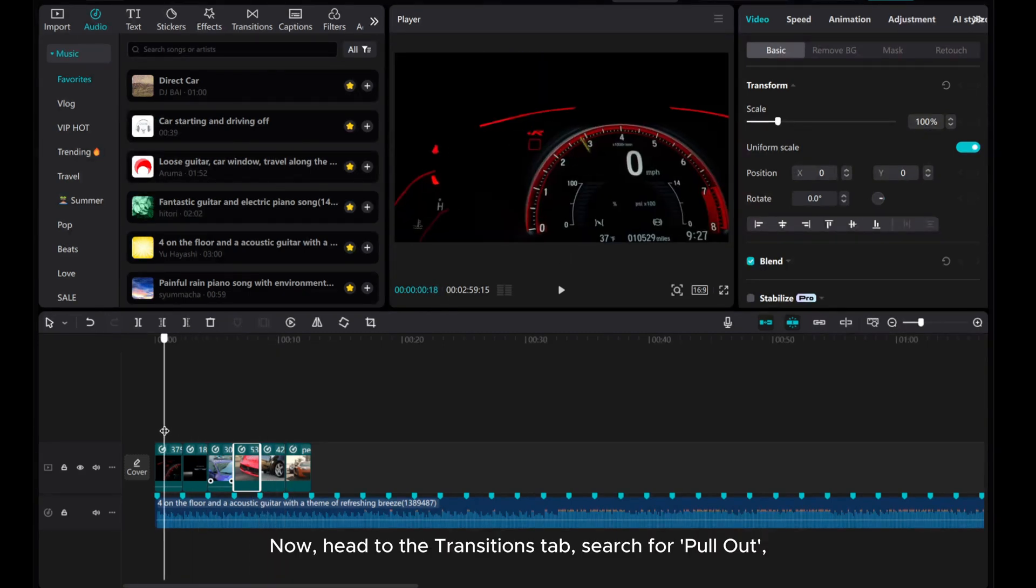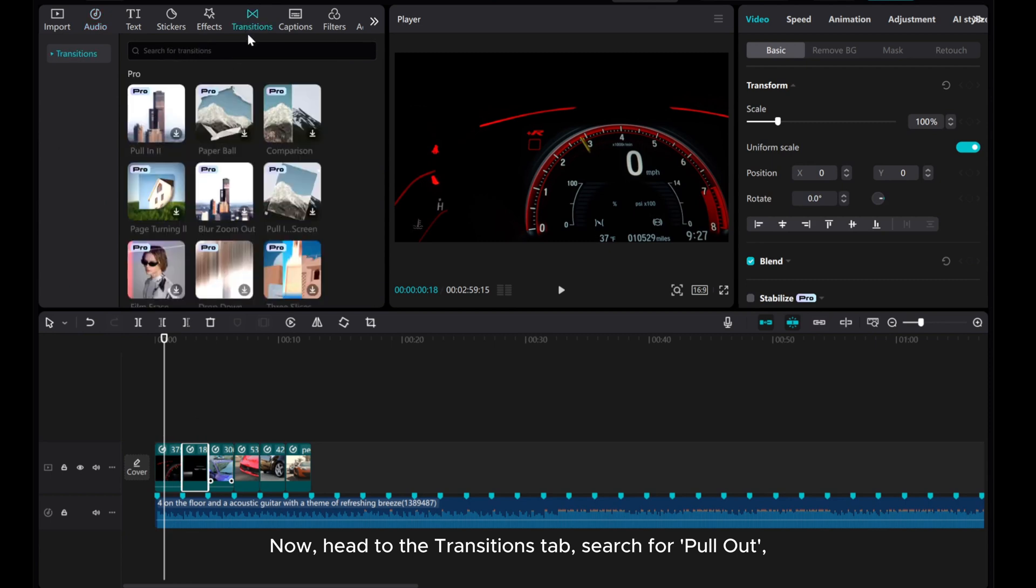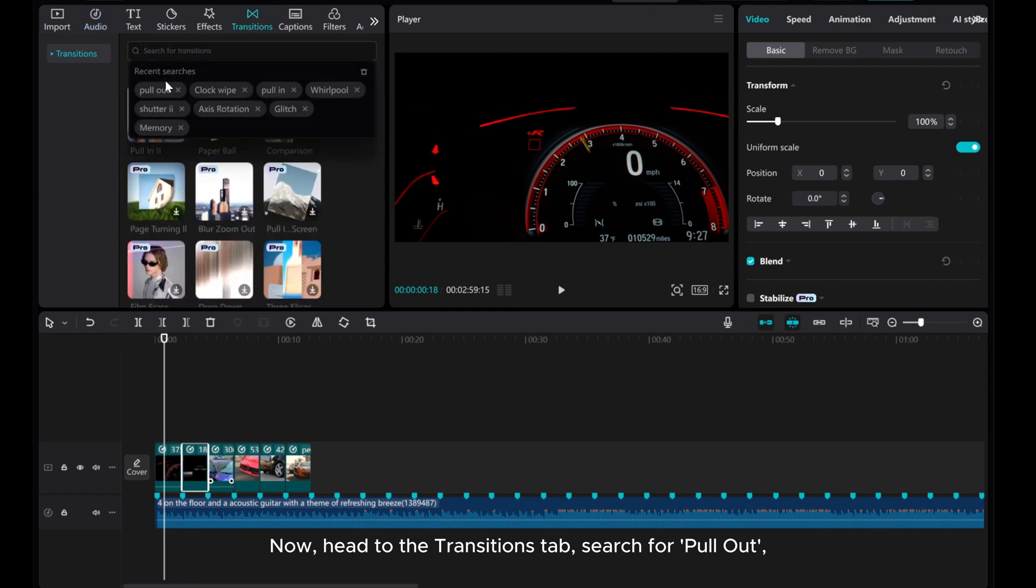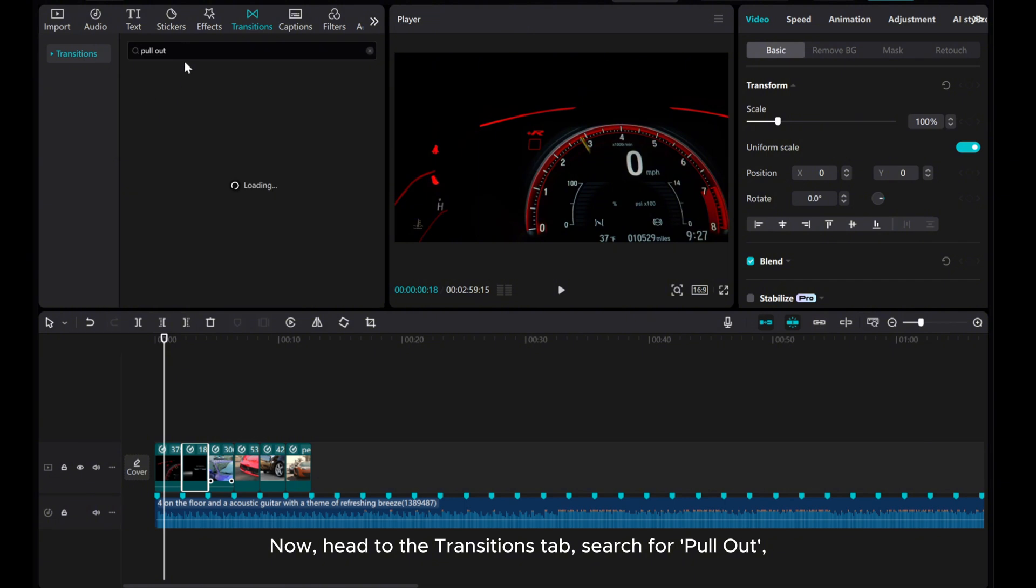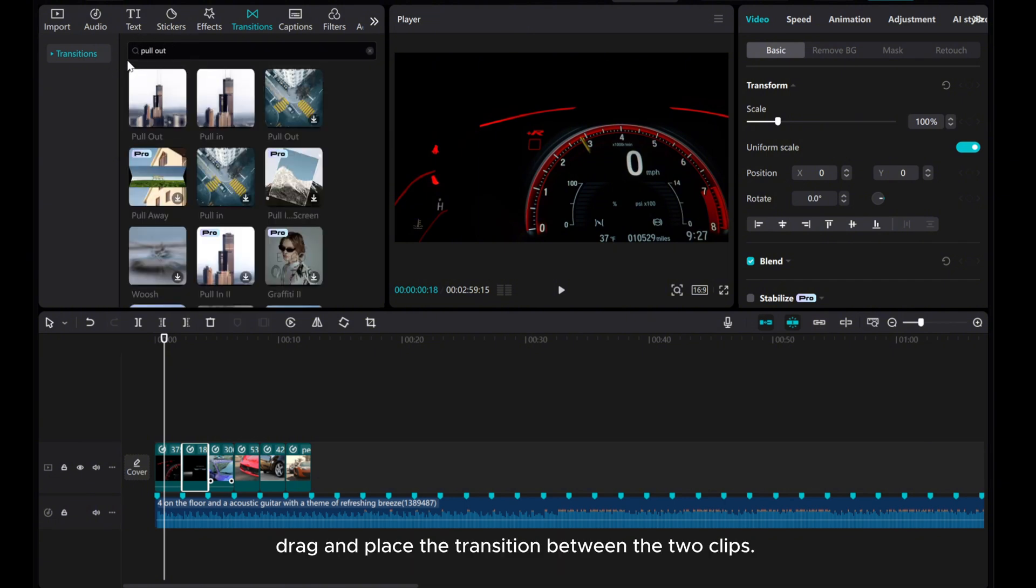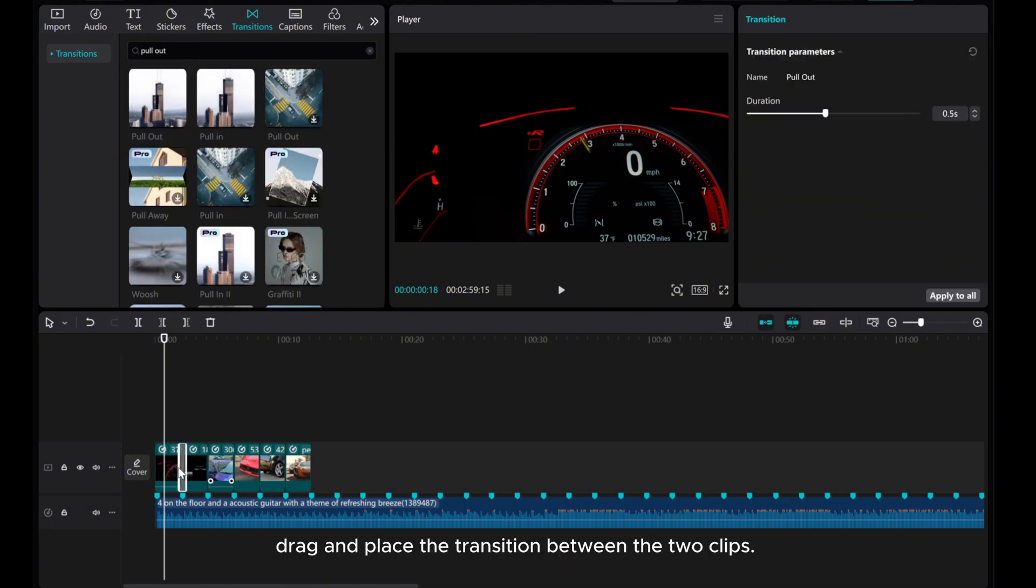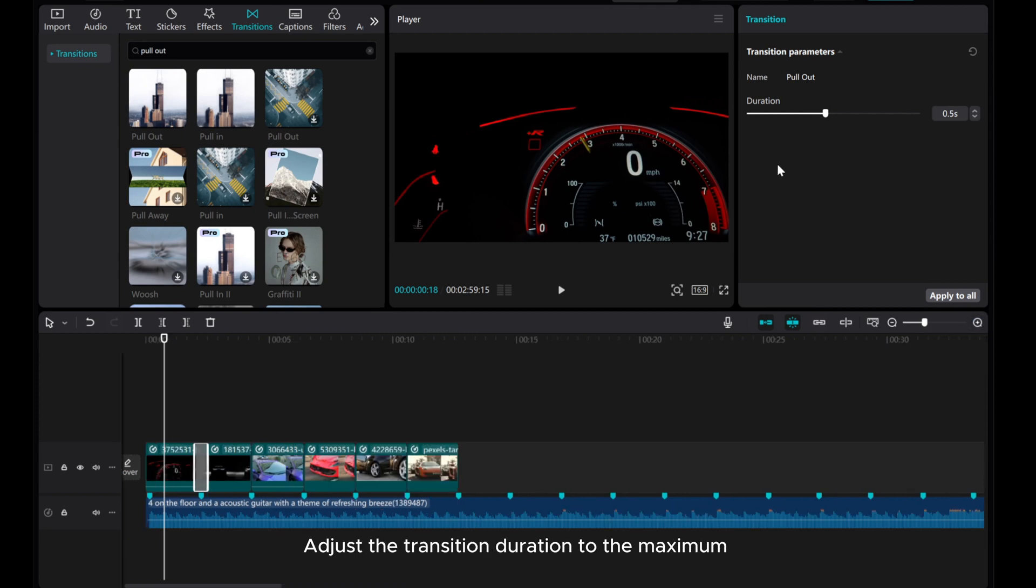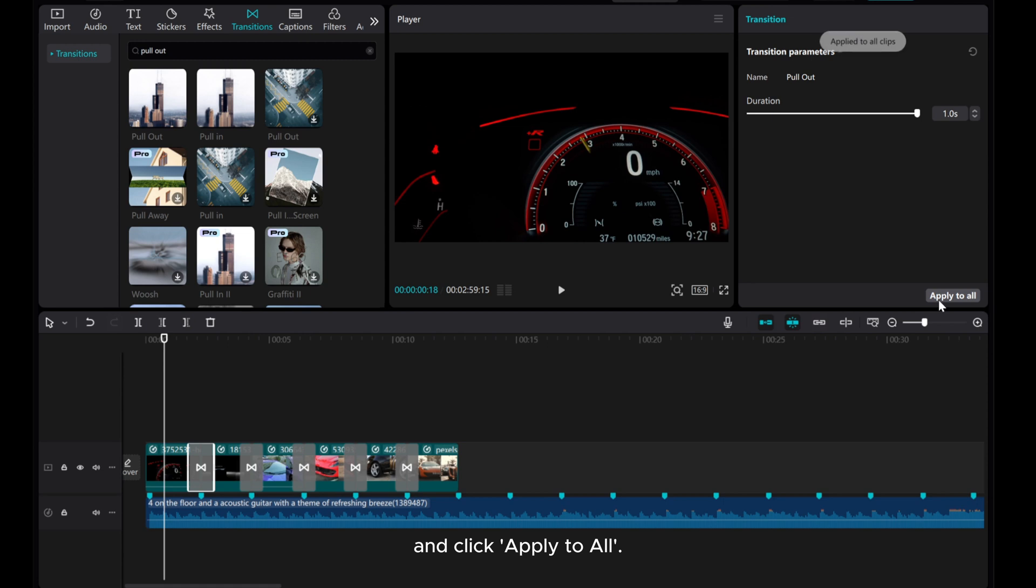Now, head to the Transitions tab, search for Pull Out. Drag and place the transition between the two clips. Adjust the transition duration to the maximum, and click Apply to All.